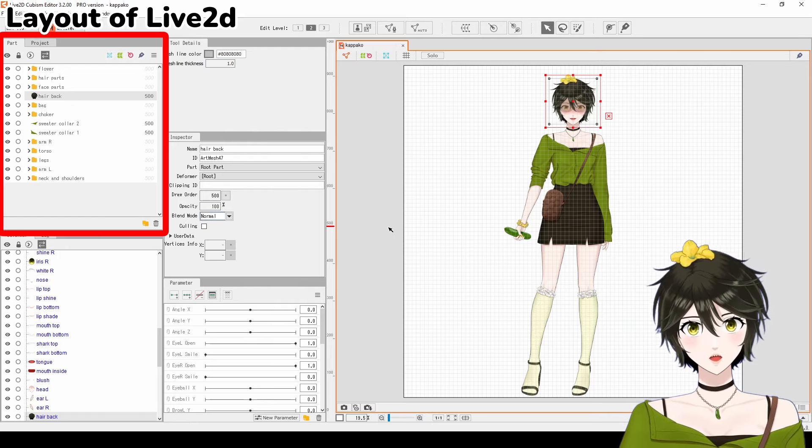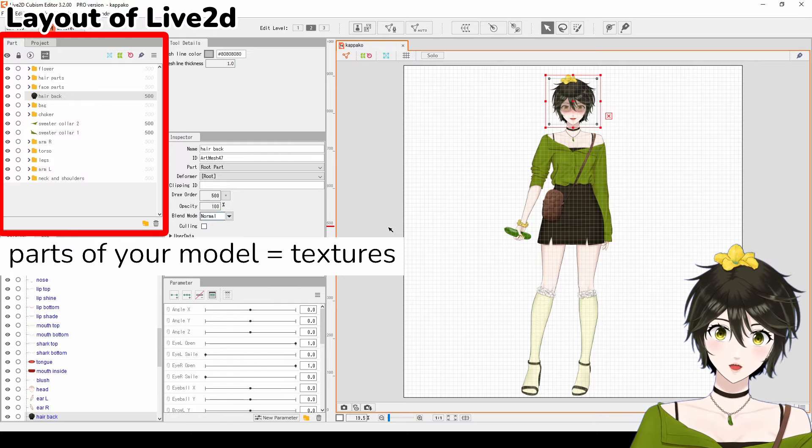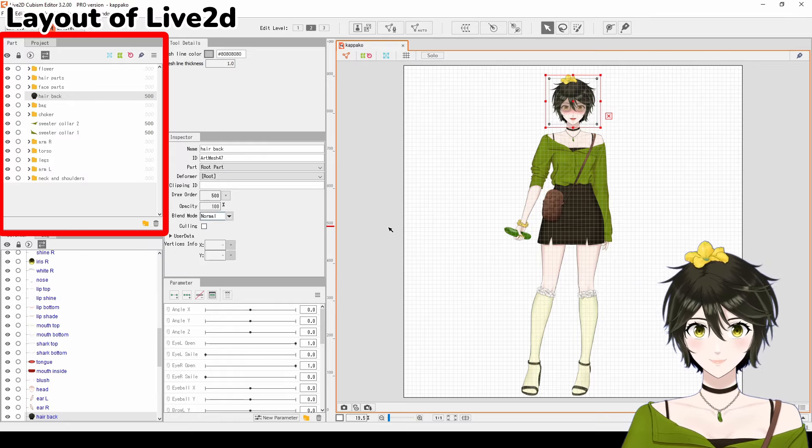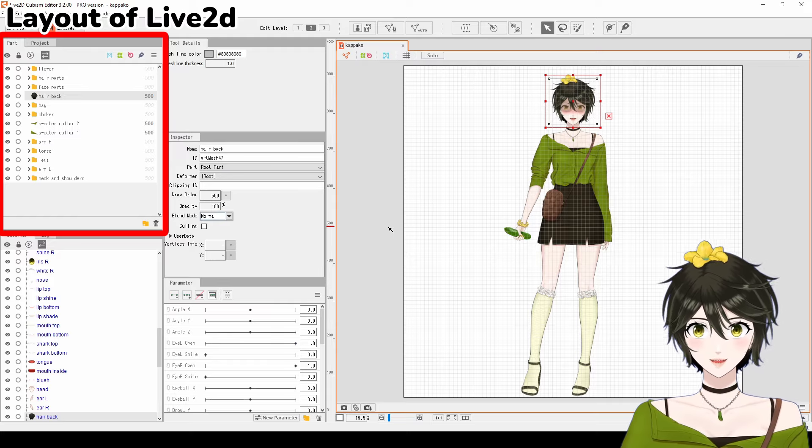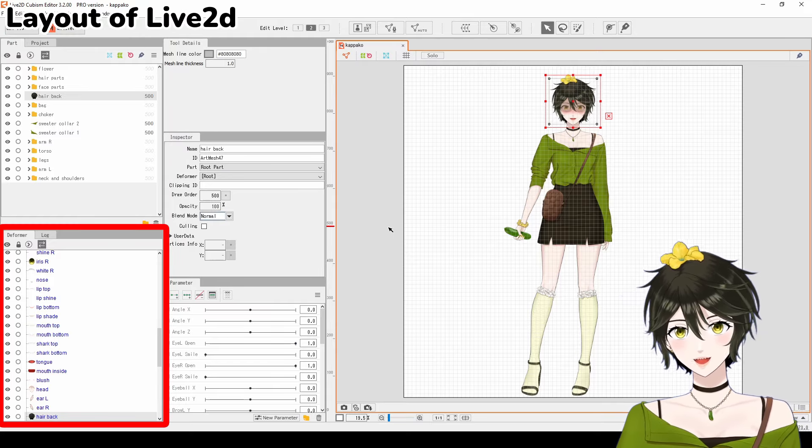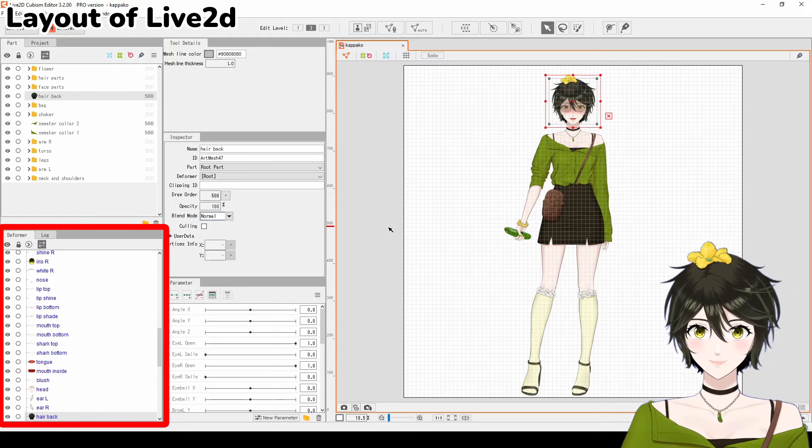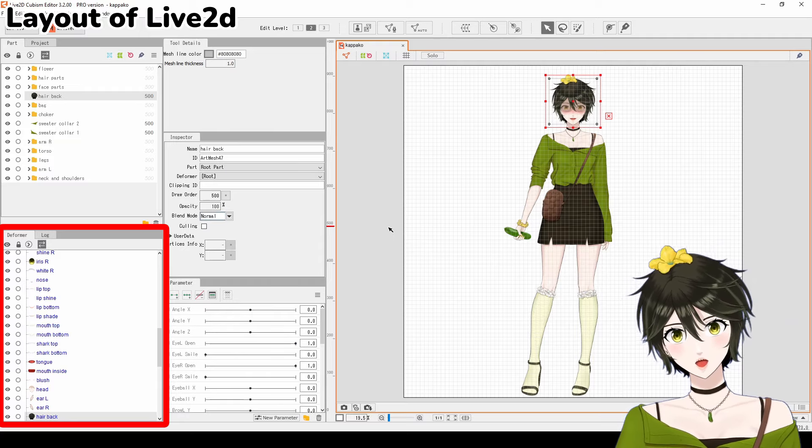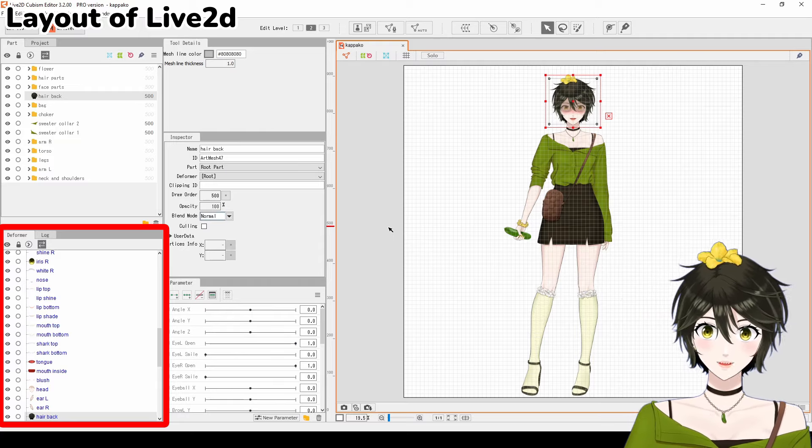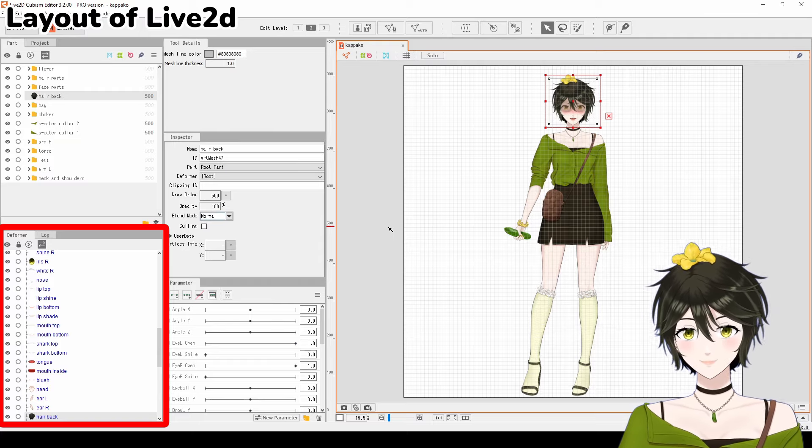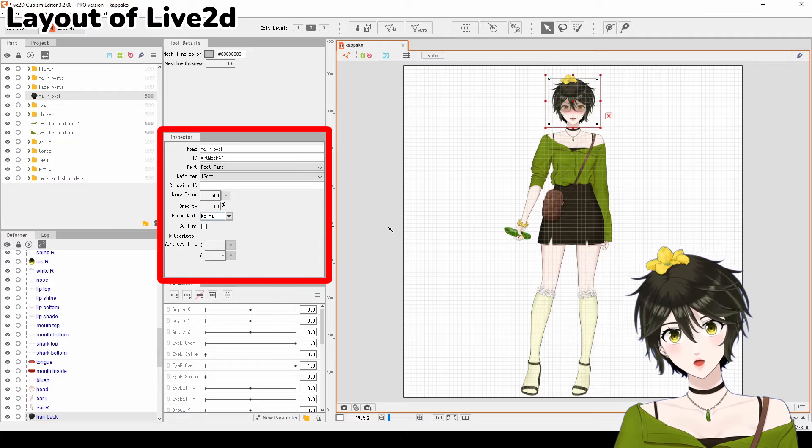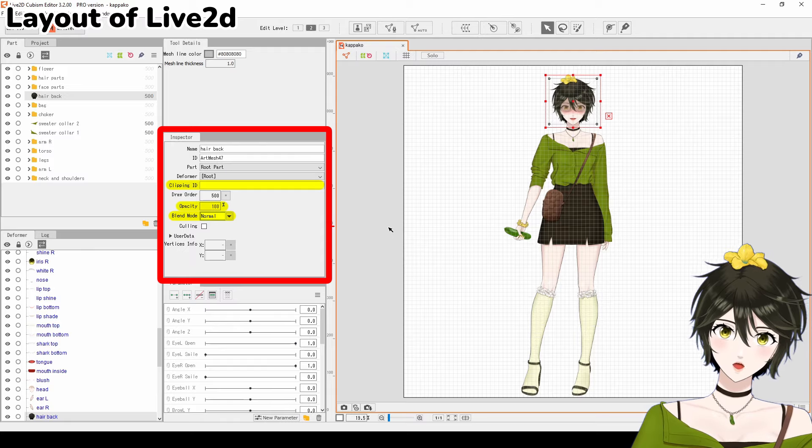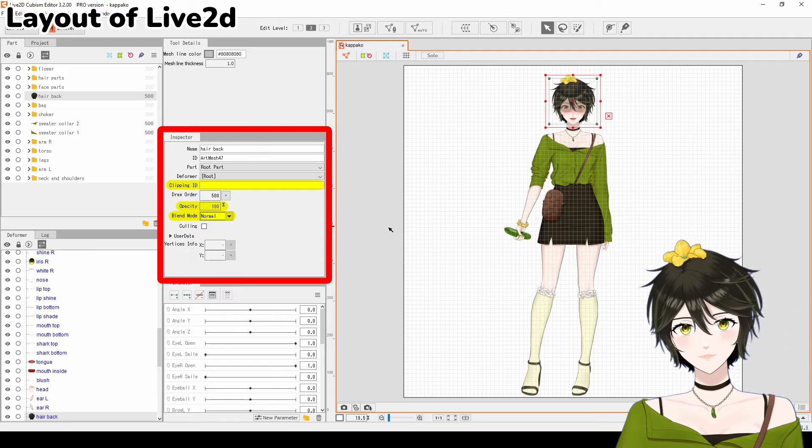Parts show all the parts of your model, which are also called textures, and how they're layered from front to back. Deformer is where you'll be working most of the time. It shows the deformer hierarchy and where you'll create deformers that bend your model to create movement. Inspector is where you control the Clipping ID, Opacity, and Blend mode of your textures.